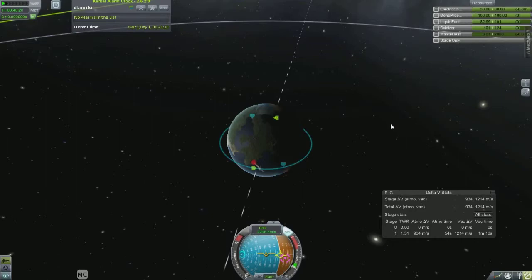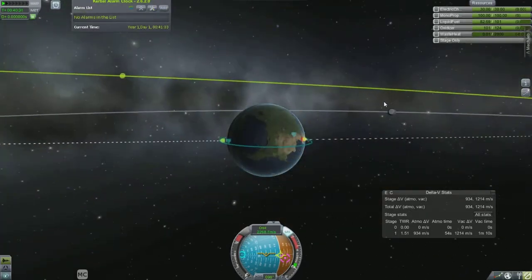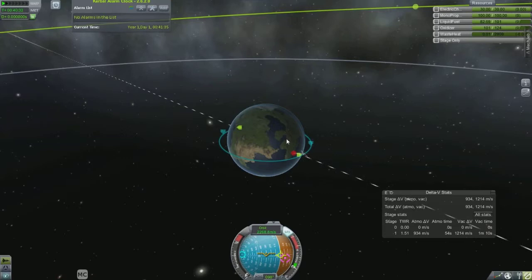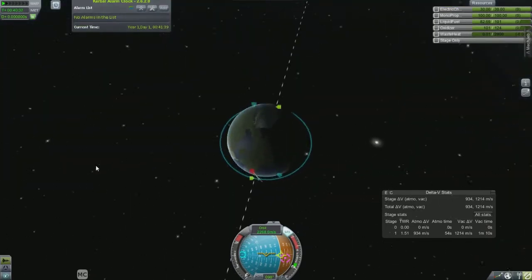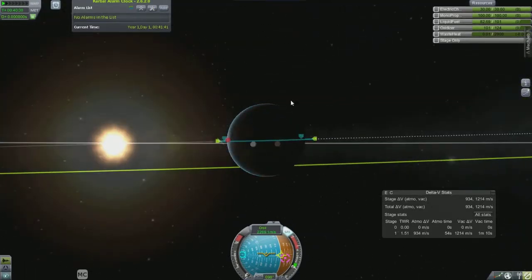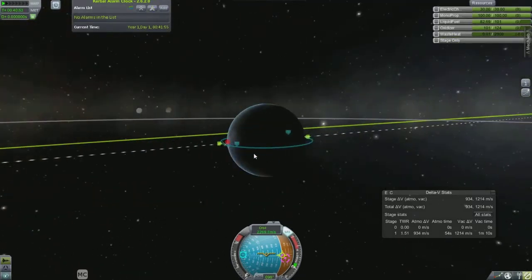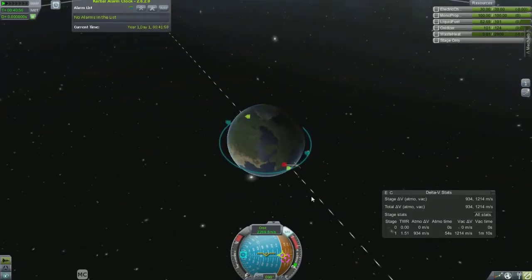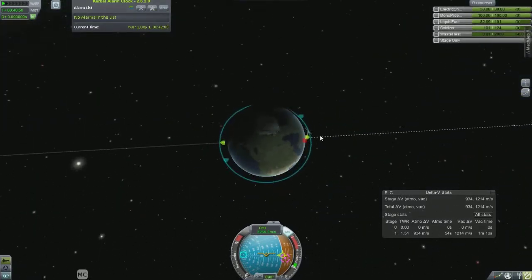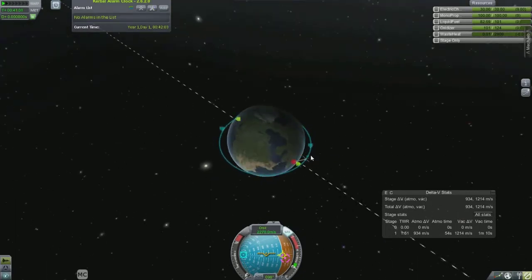A few other things you'll probably hear: an orbital period — that's the amount of time it takes for your craft, rocket, ship, whatever it is, to make one orbit around the primary, the primary being whatever you're orbiting, whether it's Kerbin, the moon, Earth, or the sun. Orbital velocity is the orbital speed that your craft will need to maintain an orbit.